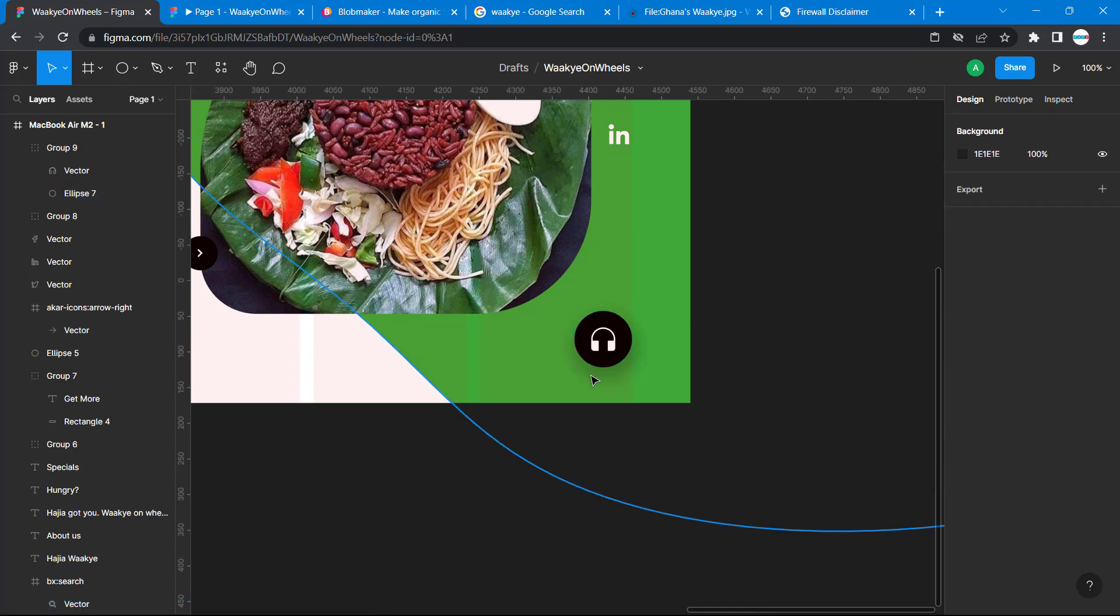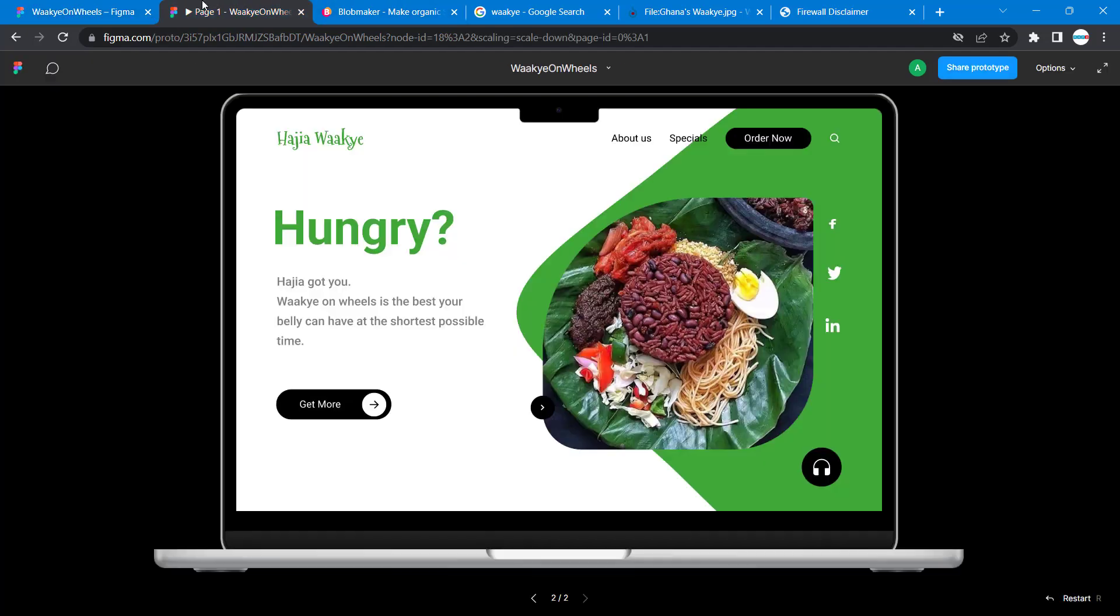You can see some subtle shadow here. If you preview it, you can see the shadow. Let's do the same for this icon.